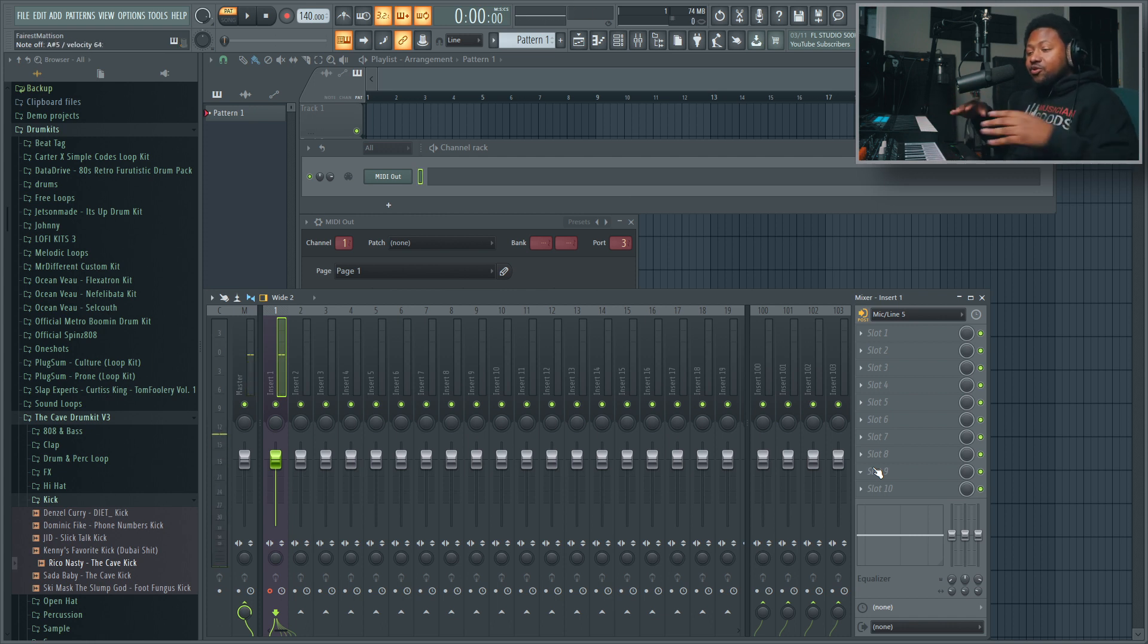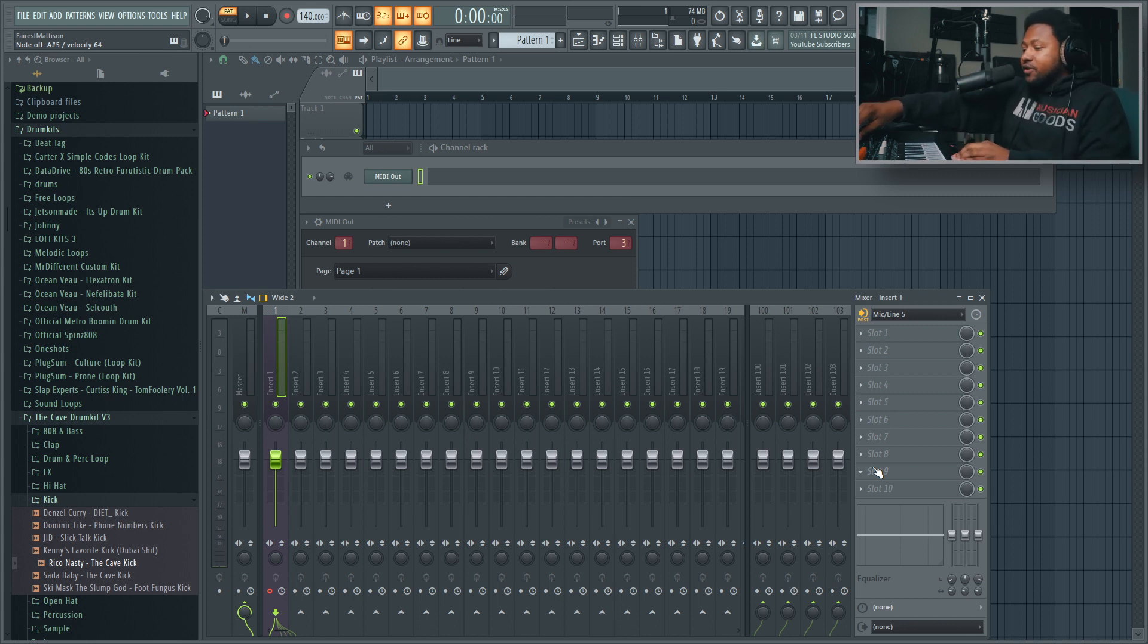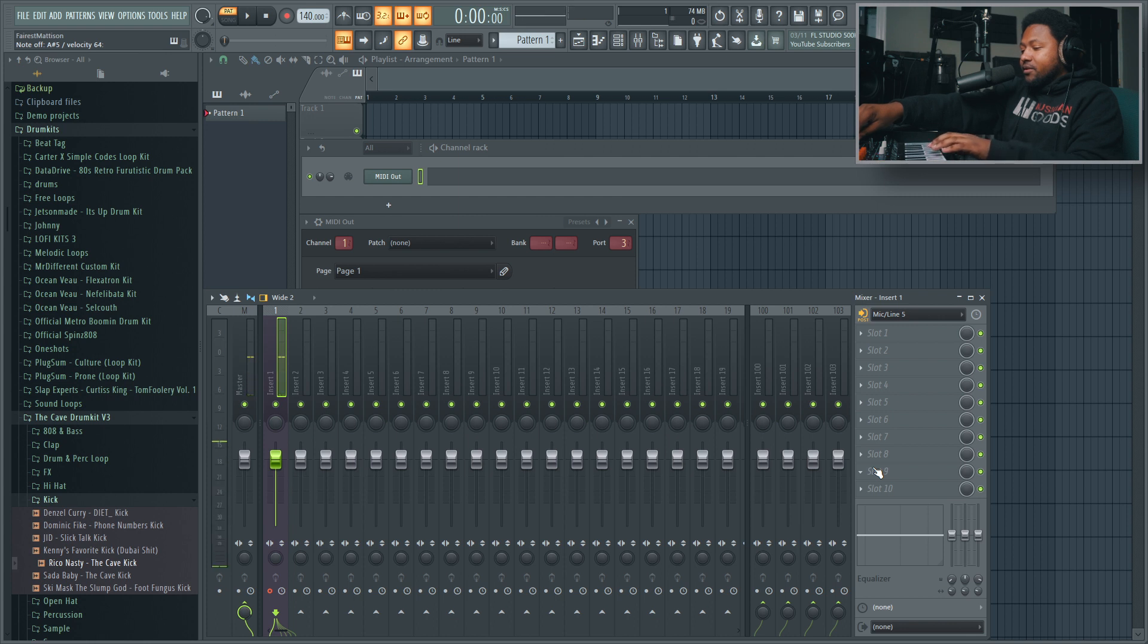So now I can go and start plugging stuff in. If I go to a preset, find a nice little preset... all right, we'll just use this one.